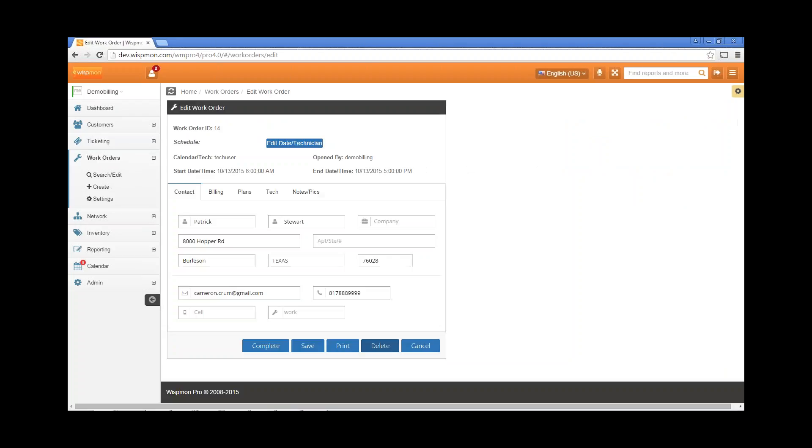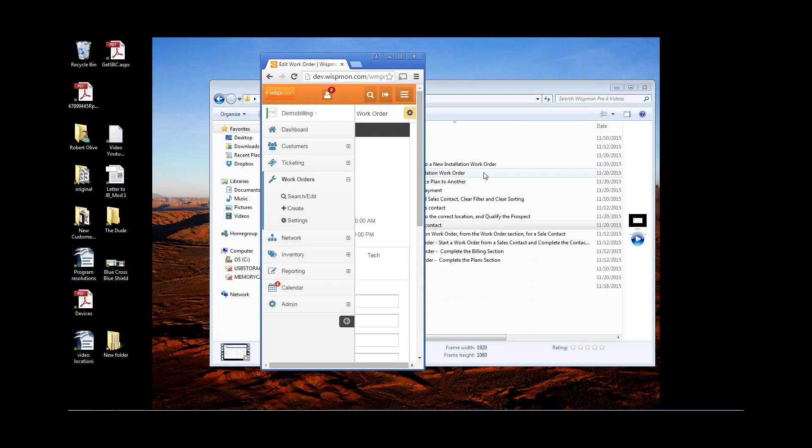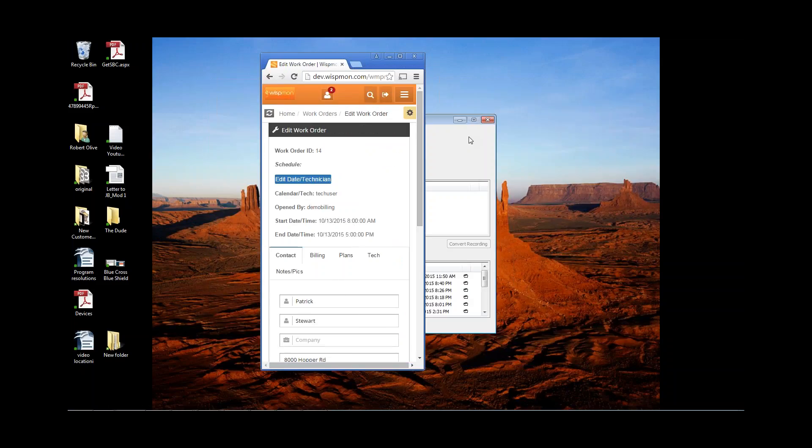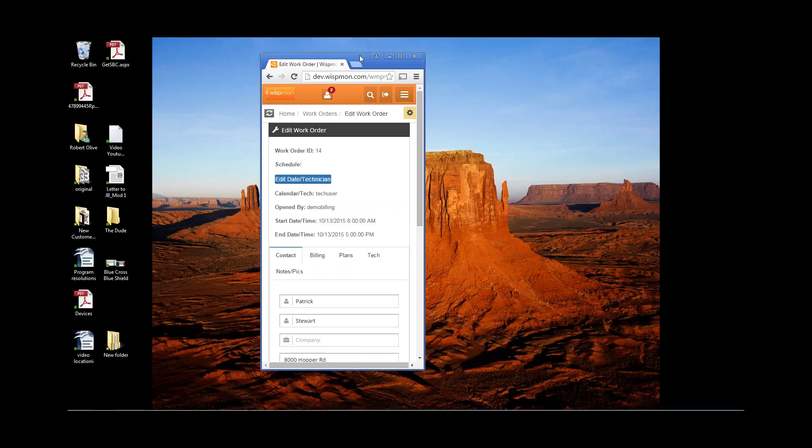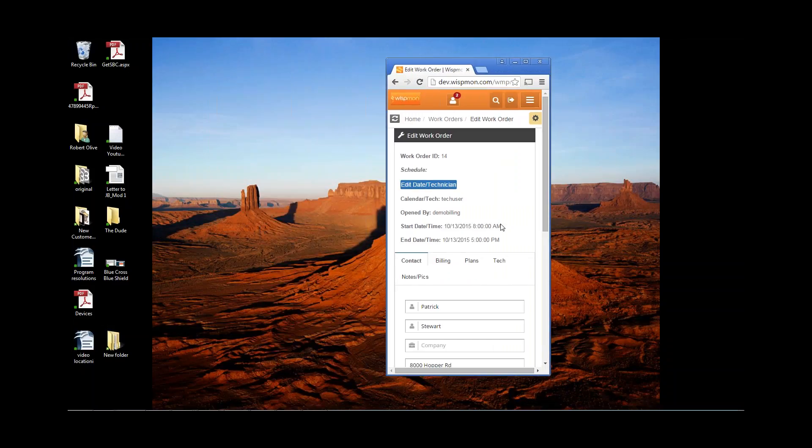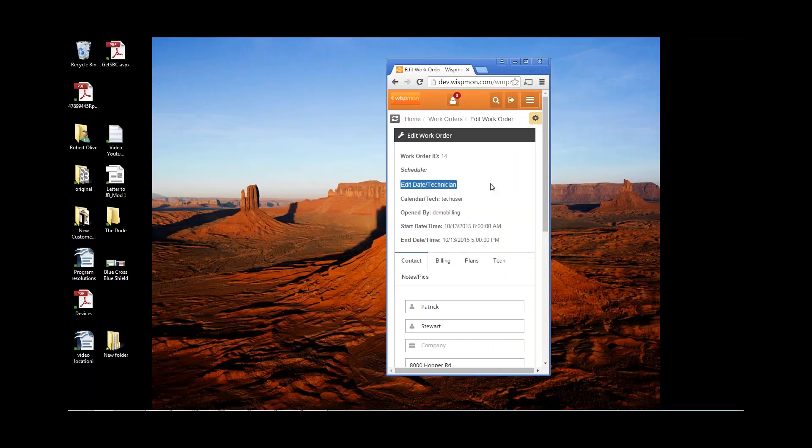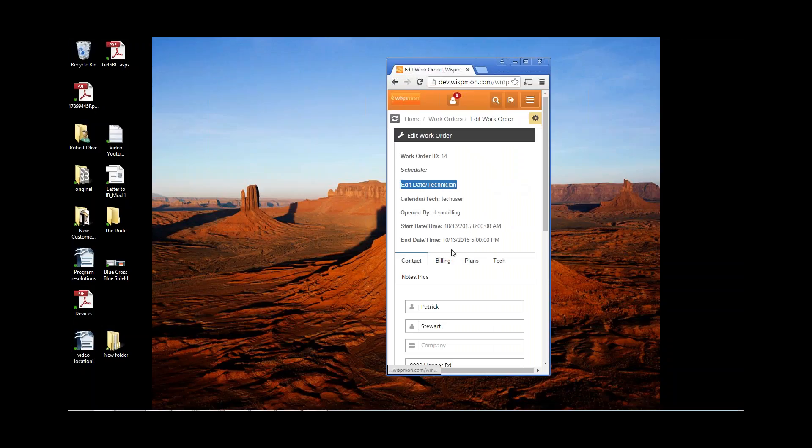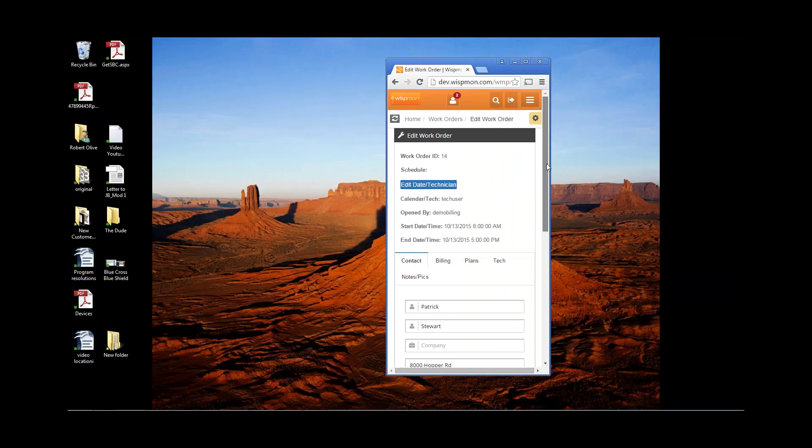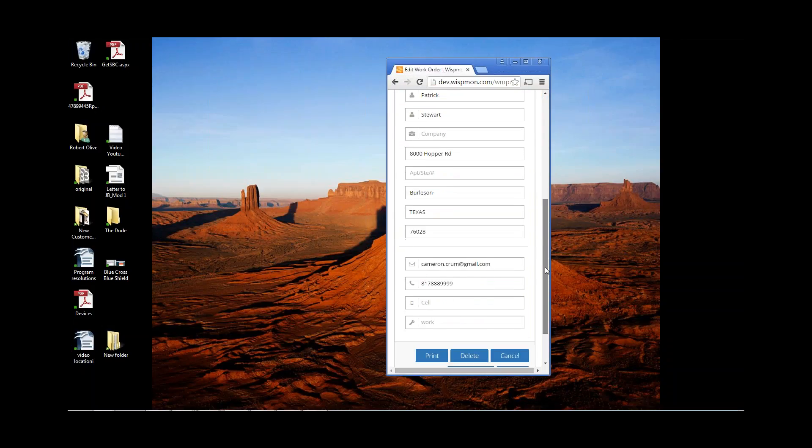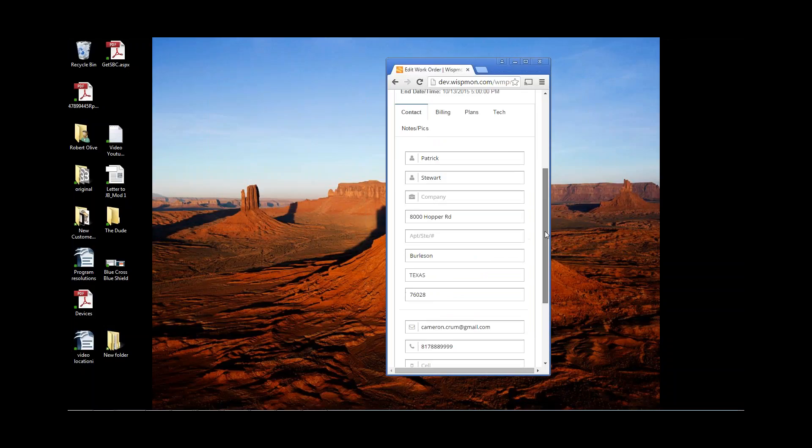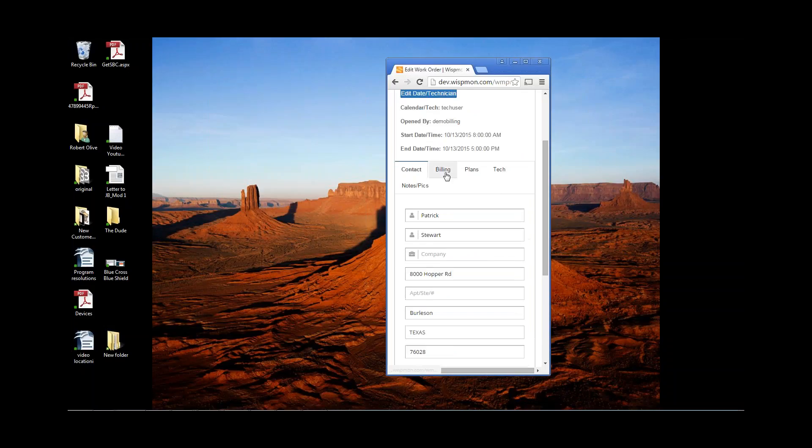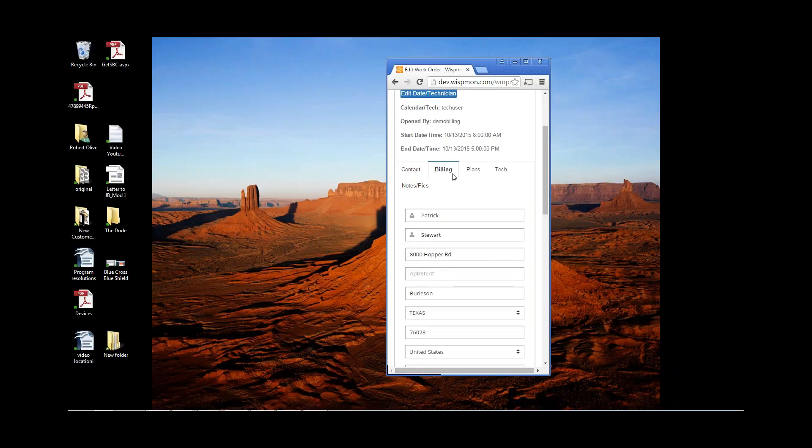I'm going to click on Patrick Stewart, and let's say that our technician is now standing on the driveway of Mr. Patrick Stewart, and he's using this application as if it were off his iPhone. So he's opened up, he's pulled up the website on his iPhone, and this is what he sees. So we are going to look at this new installation work order. The contact section has already been completed, as you can see. All the information is in there.